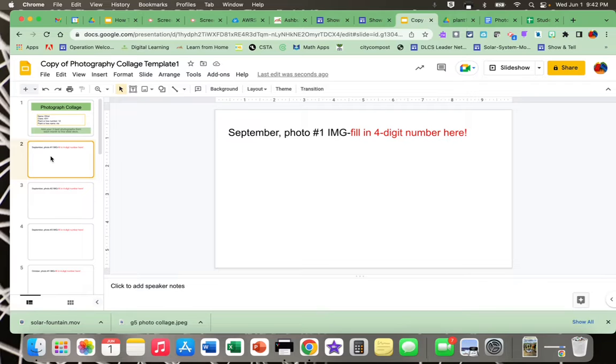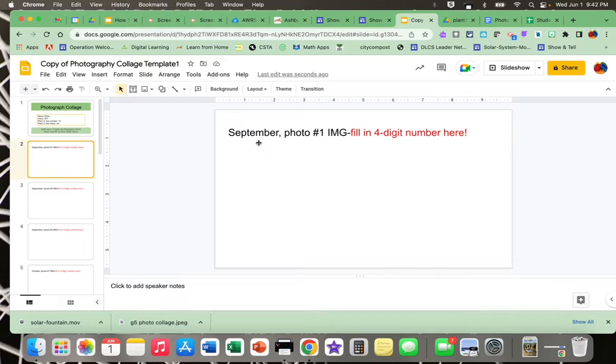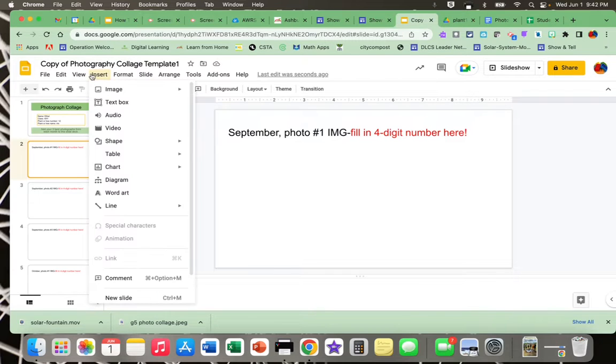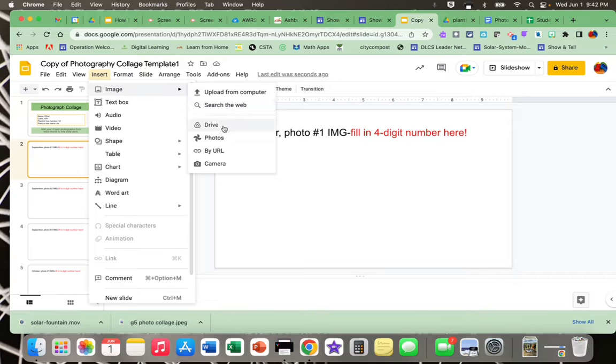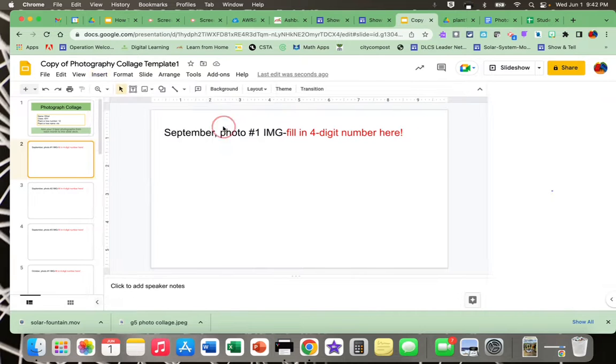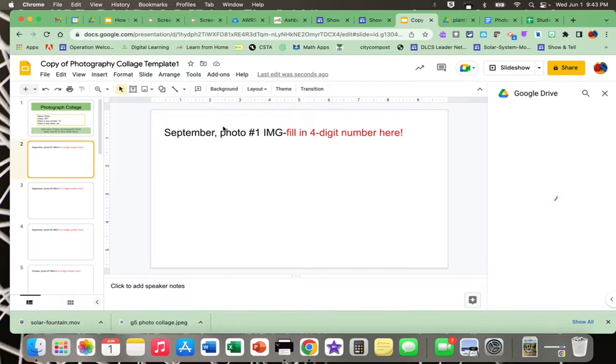Now I am ready to put that photograph that I just found in this Google slide deck. The reason we're doing this is to make it easier for Mrs. Sinclair to review the photographs that you chose. So I've got September photo number one. I'm going to go to Insert, Image, Drive.